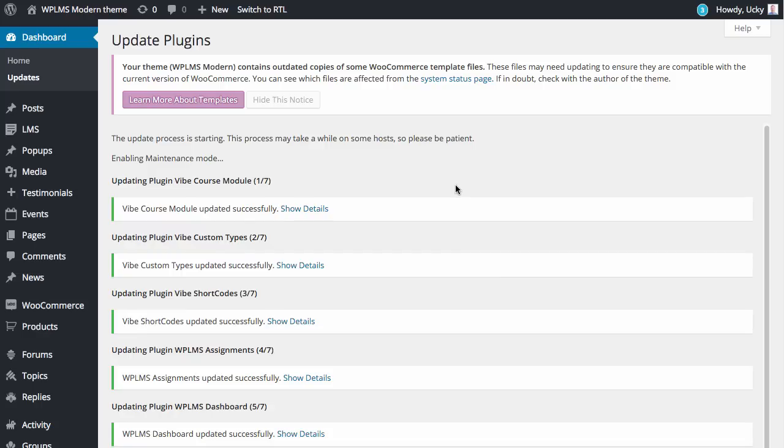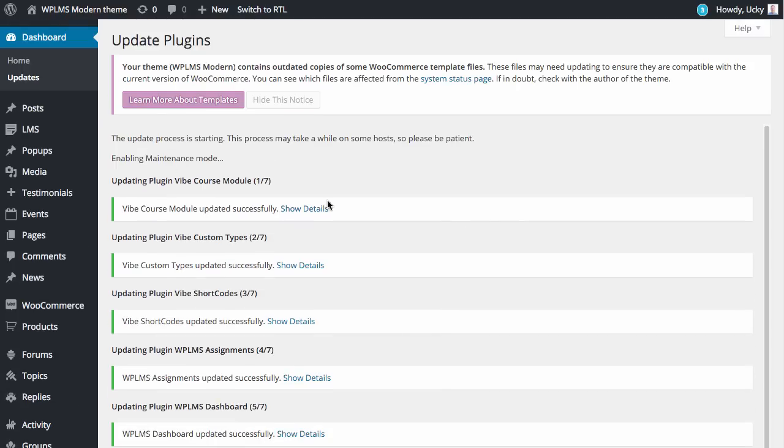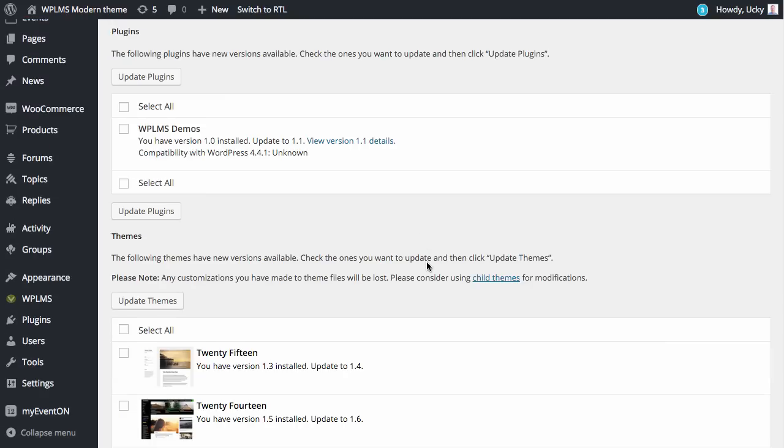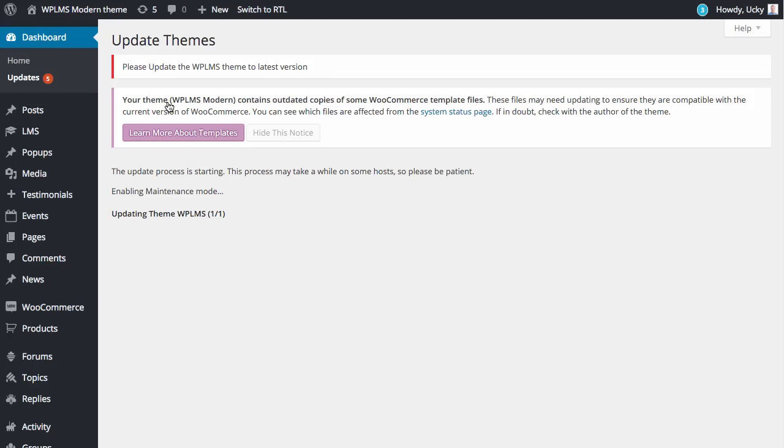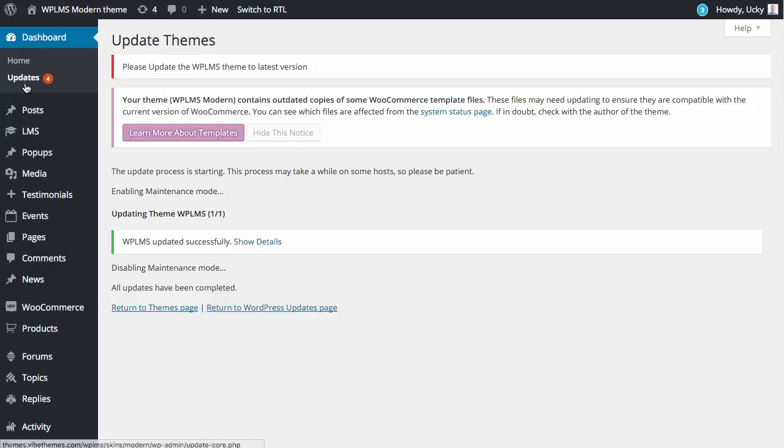As you can see the plugins have updated successfully. Next we again go to the dashboard update section and we select the theme and click on update themes. The plugin update is notifying you to update the WPLMS theme to latest version. Now our theme has been updated successfully.